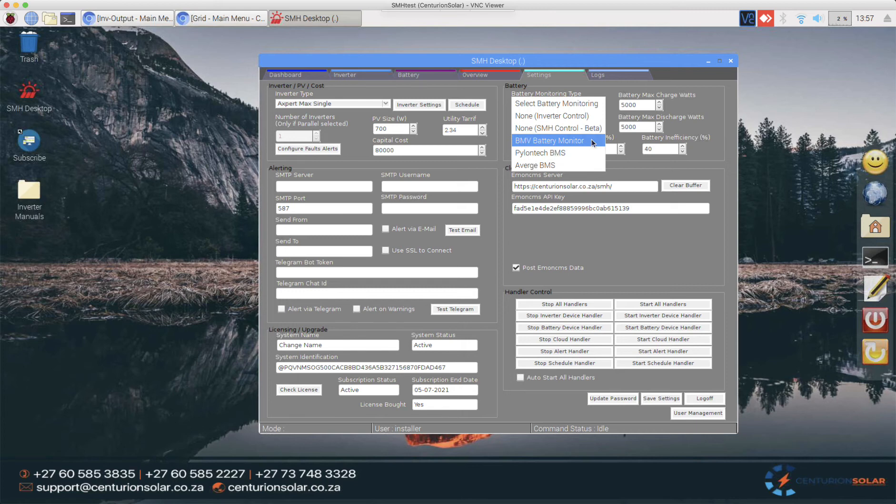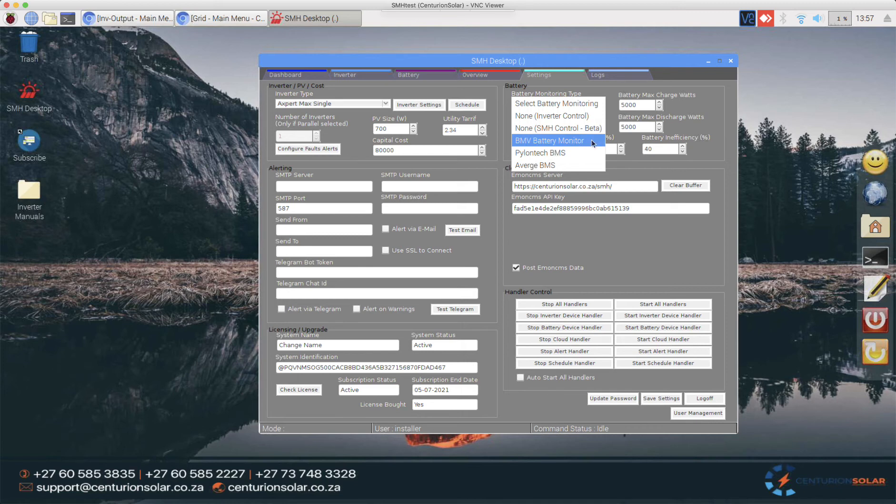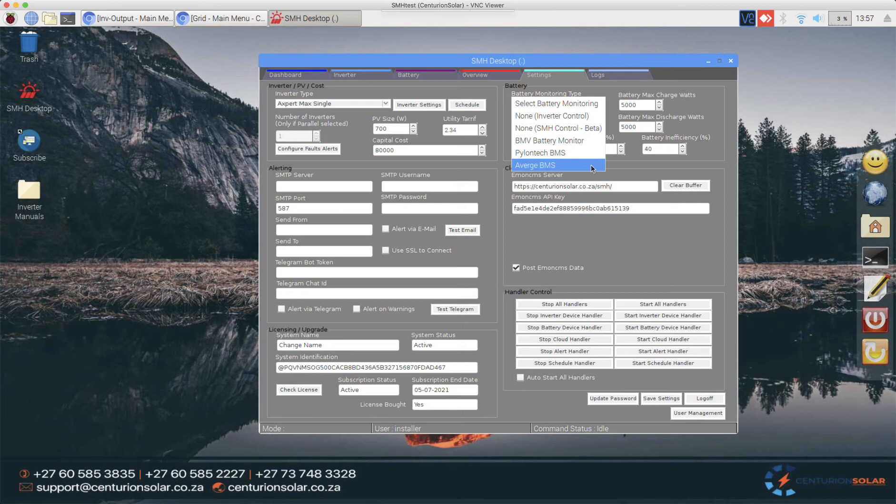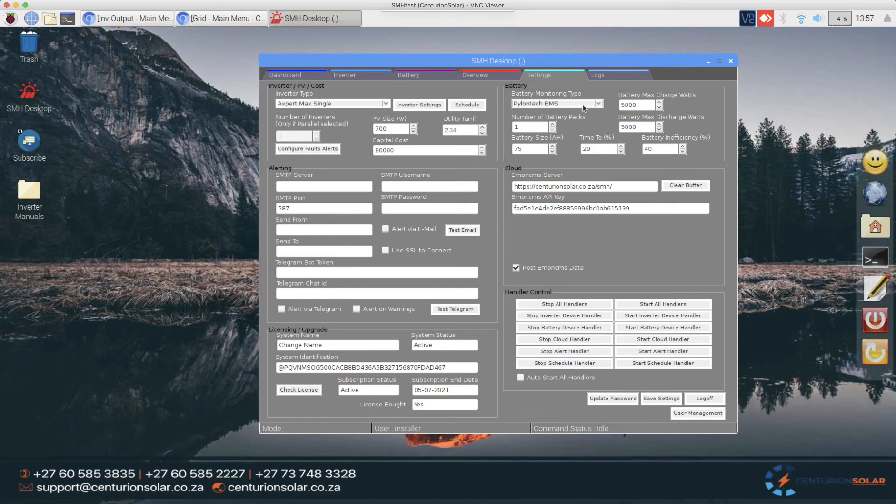We also support the BMV battery monitor which is exactly the same as we have on the SMH control. The only difference is the BMV does all of this with hardware and not only software. Then we've got the PylonTech BMS which is one that everybody has been using for ages as well as the Averge BMS which also uses the Pace BMS. So Averge, Hubble etc they all use the Pace BMS. In this test setup I have the PylonTech BMS so I'm going to select that.